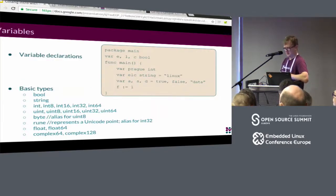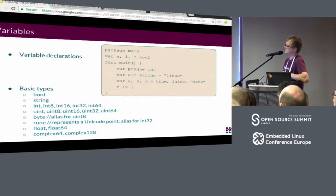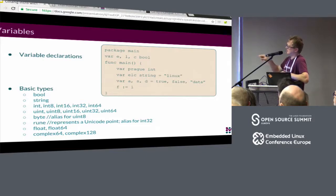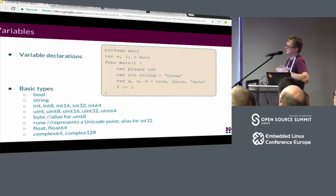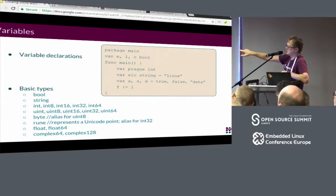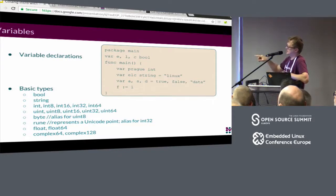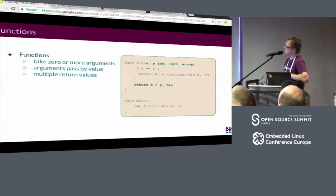Right now I will go very quickly through some code samples. Just to give you some overview how Go syntax looks like. Here you can see how to declare variables. The variables are pretty much the same as in C, the basic ones. What's different is at the end you have this f colon equals one - this is like shortened syntax for declaring variables. And then you can do like tuple assignments, so multiple variables having multiple values.